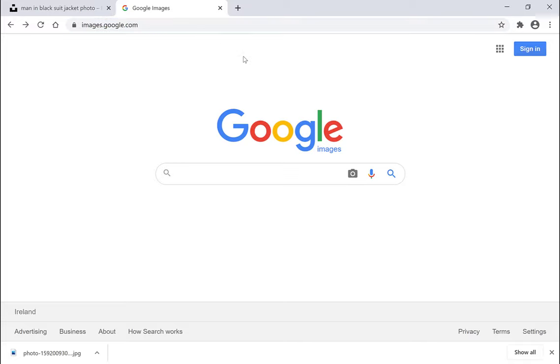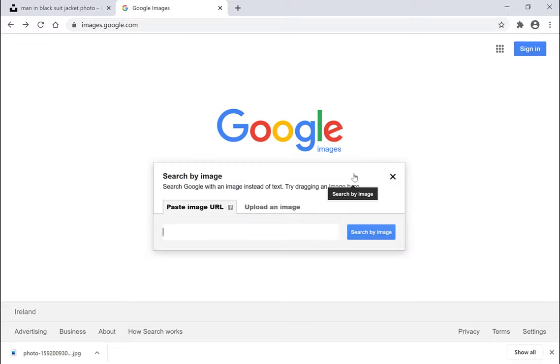Once you're on the Google image search engine, you'll simply need to click this icon here which is the search by image icon. Left click on it and this will open up the menu to search by image.